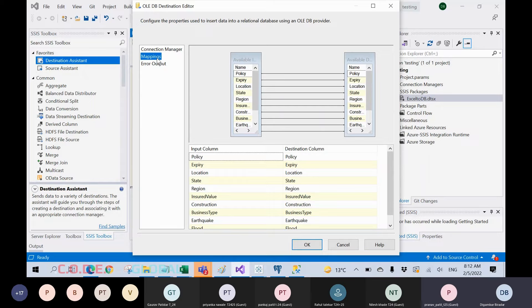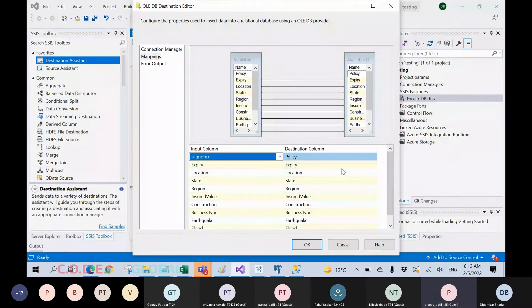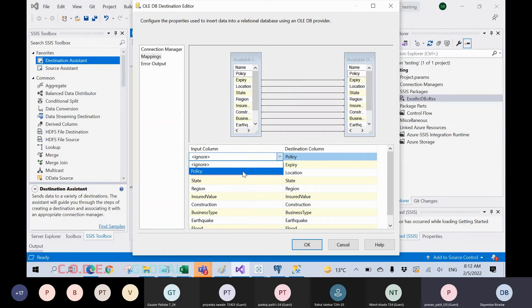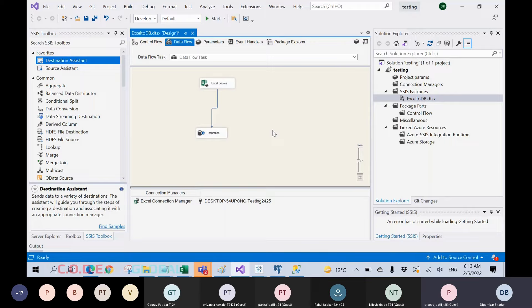After clicking okay, check the mappings — mappings are very important. It will guide you on how data will load from source to target, meaning whatever columns you selected from the source, the same columns will be mapped to the target columns. This is the input column (source column) and this is the destination column. If you ignore a column and remove the connection, it will load null values for that column — but we'll see that later. Click okay.